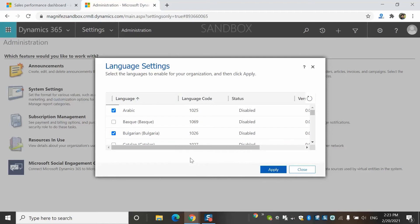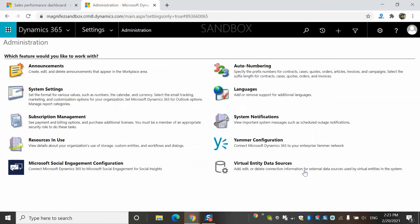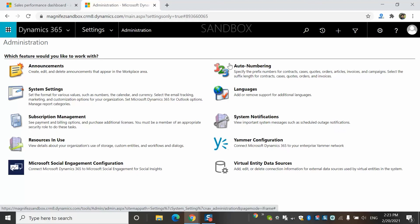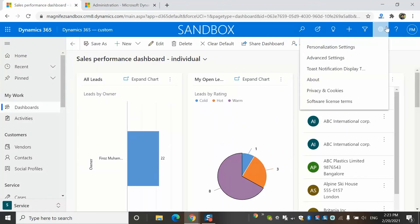Then the admin can inform the users to select the language as per their interest. So we select the language, click Apply. It will take some good amount of time and till that point, you won't be able to see the application at all. So I'm not going to do it now. What I'm going to do is, I consider we have configured these languages. Then we have to tell the users to go to their personal options. Imagine we have configured Arabic as an additional language in my CRM application.